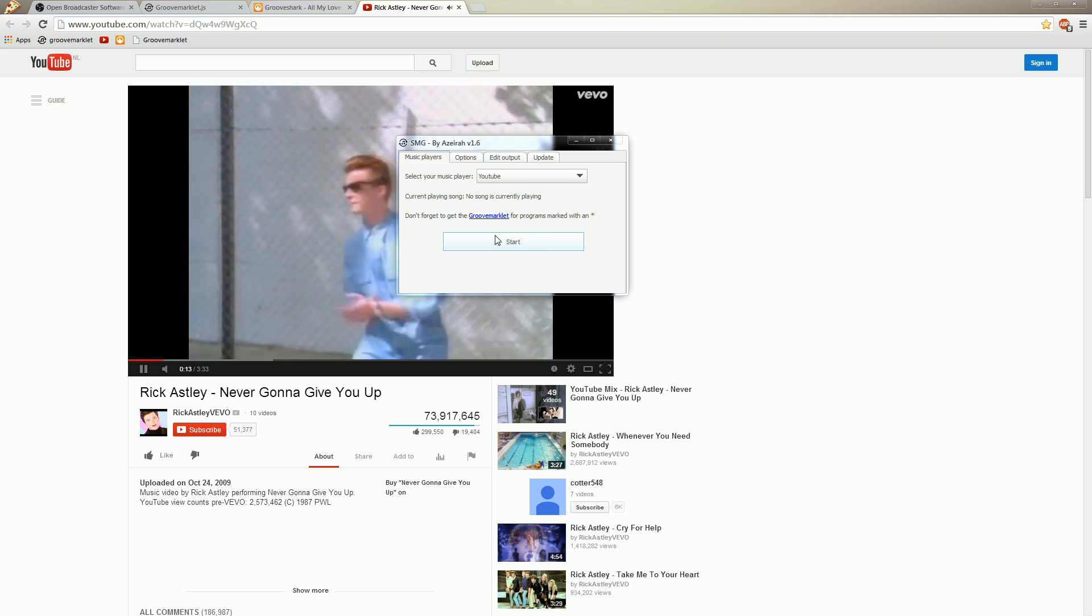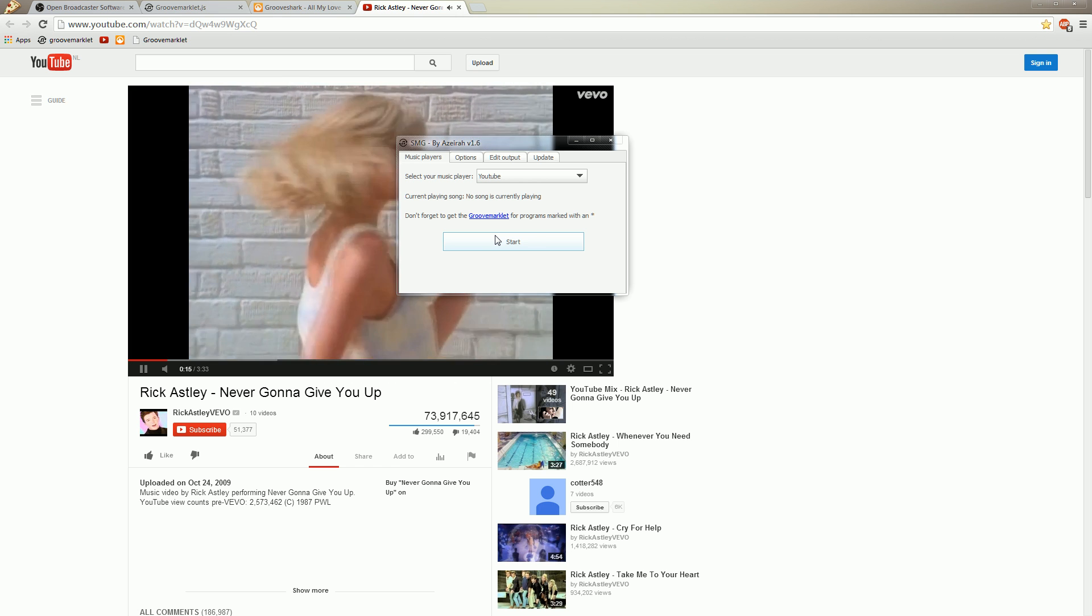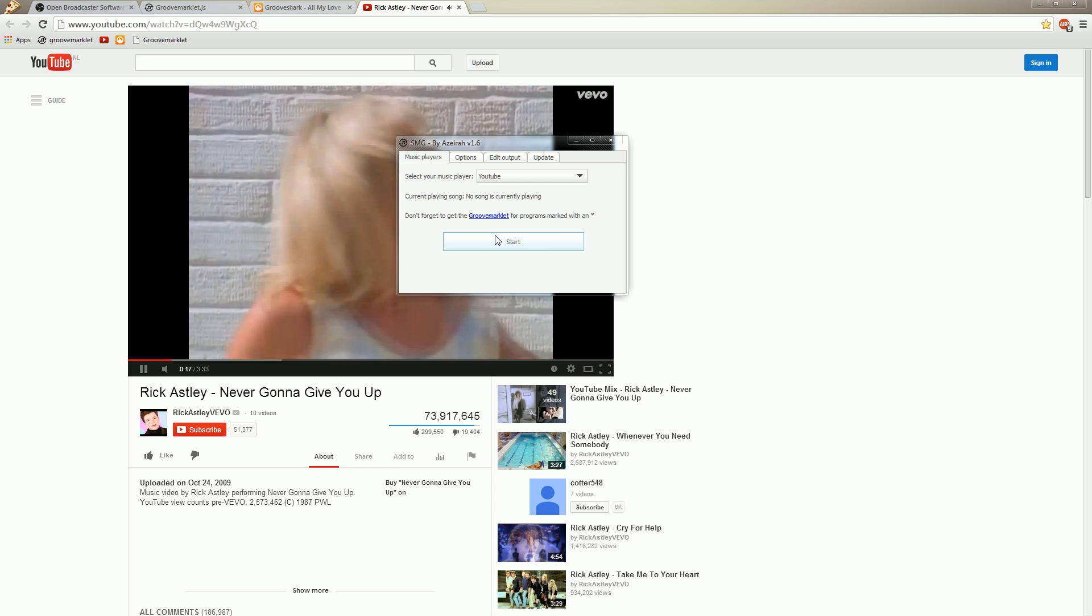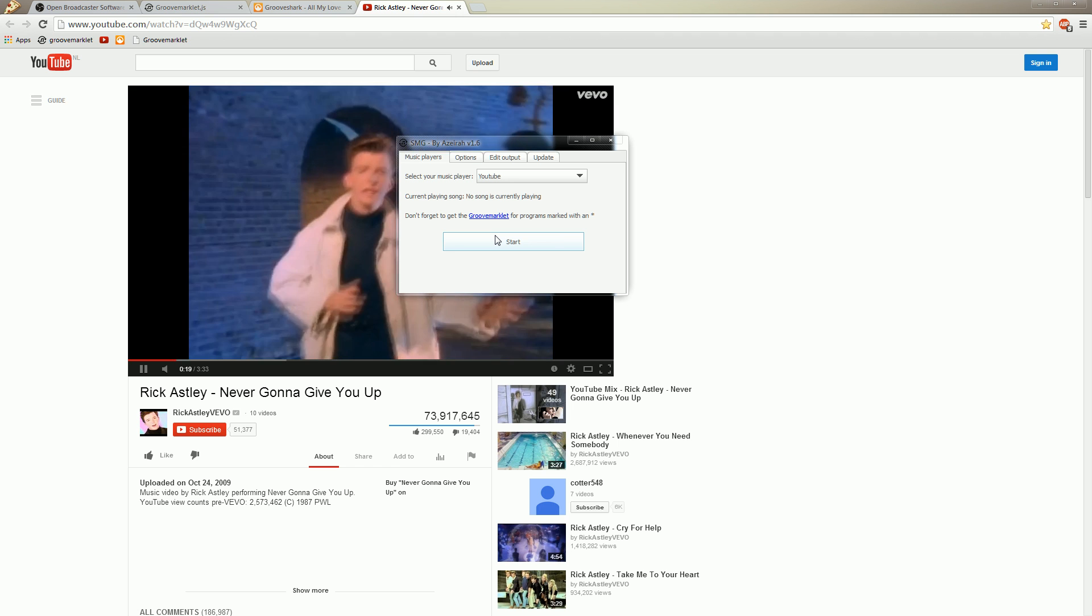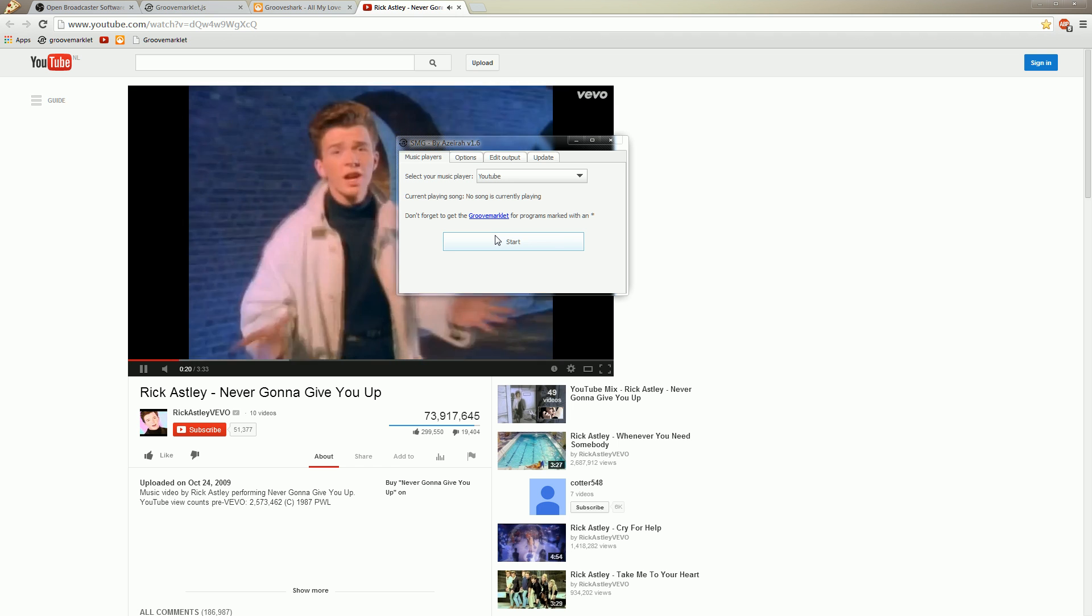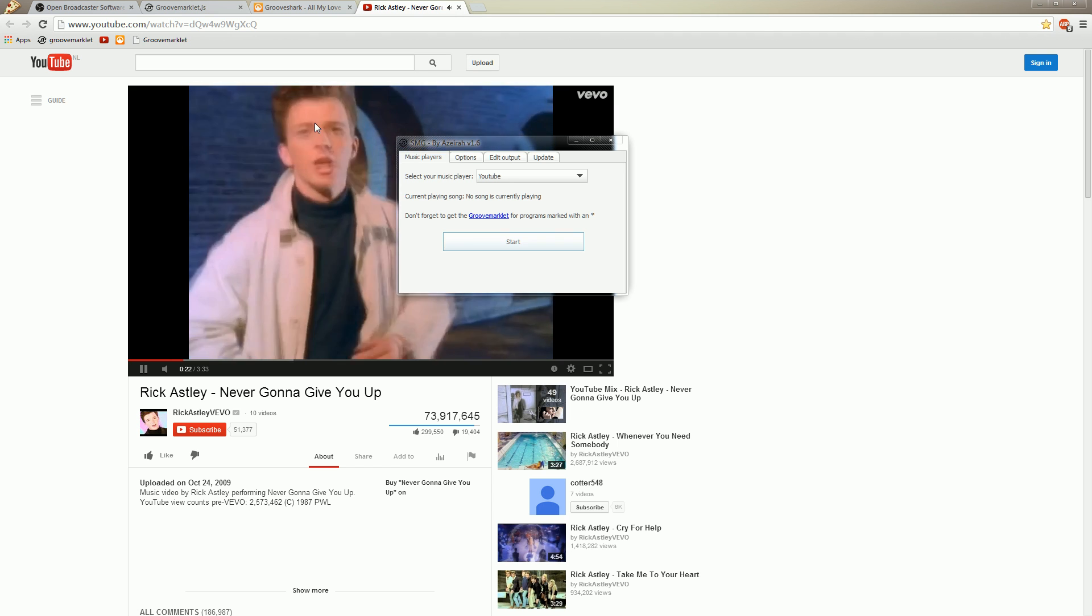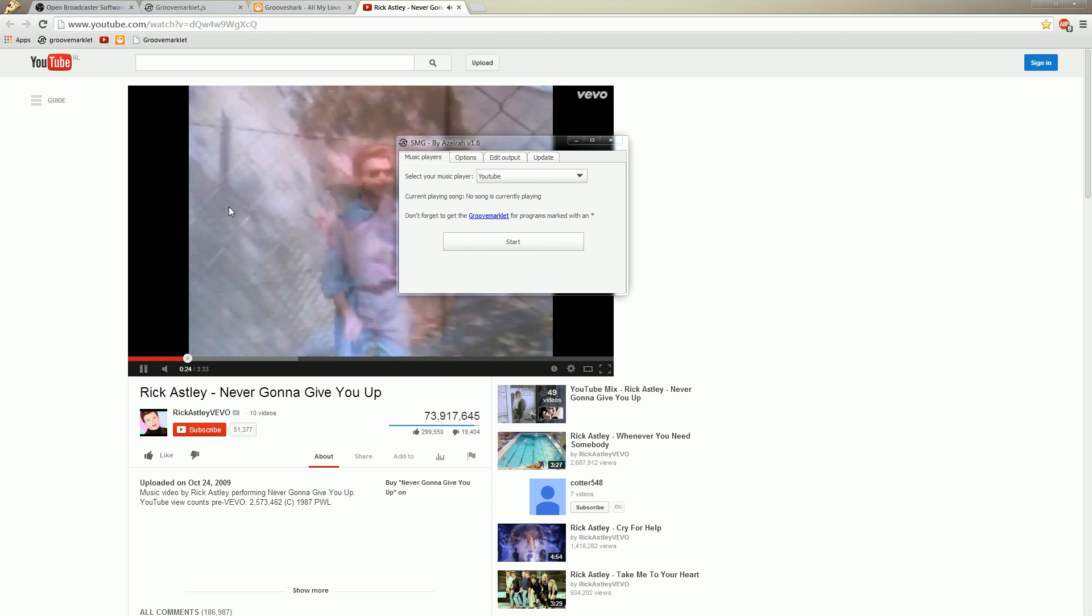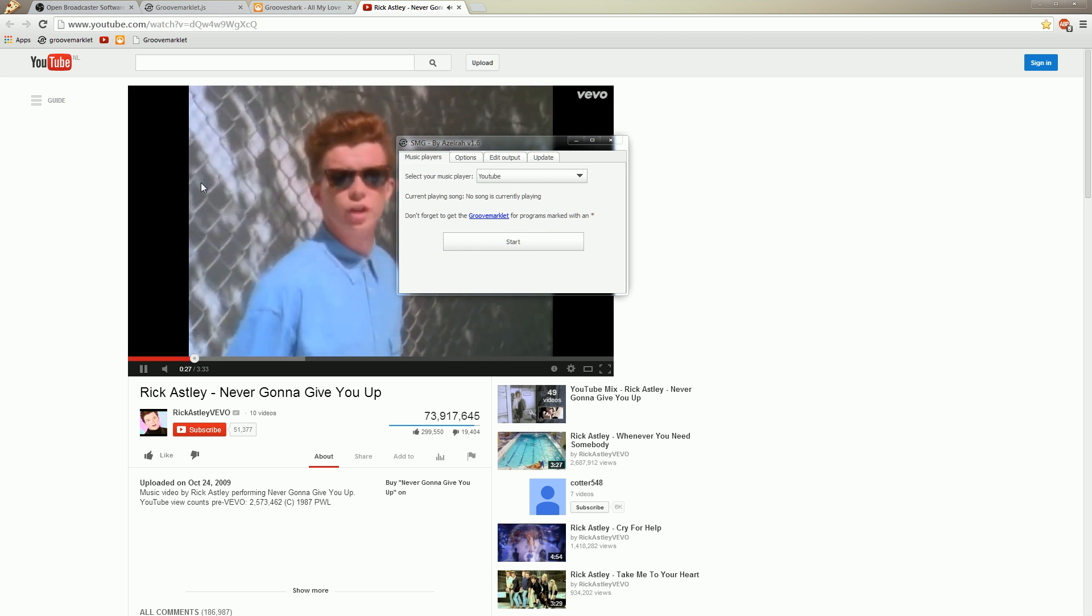So that's my first video on how to download and install SMG. Hope this helps you out. And if it doesn't please just send me an email or reply to the forum and I will try to help you out.